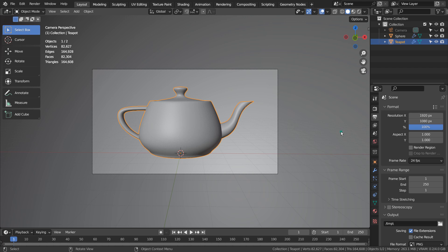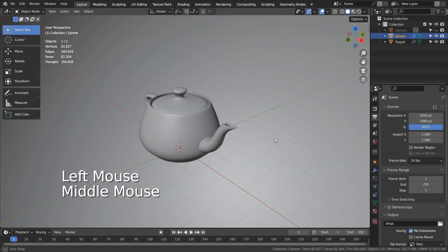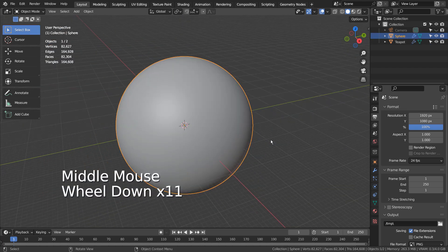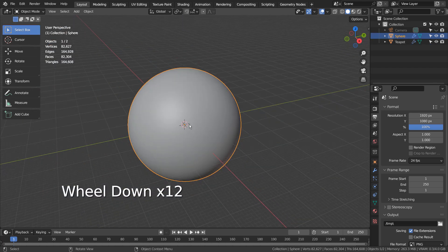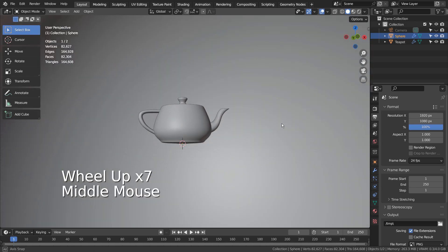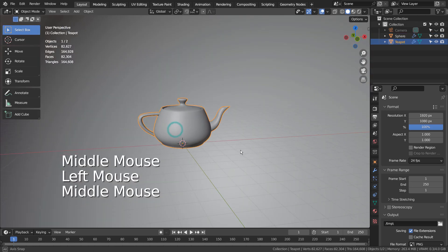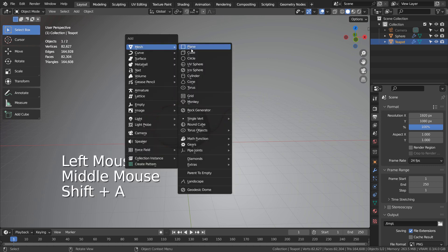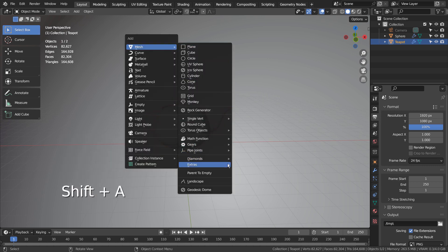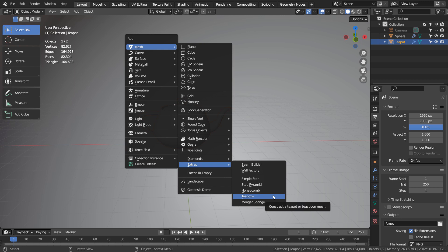This is how the scene looks like. I have used a sphere to block the environment light in the scene, and used a built-in teapot mesh. If you don't see this menu item, please activate an extra objects add-on.